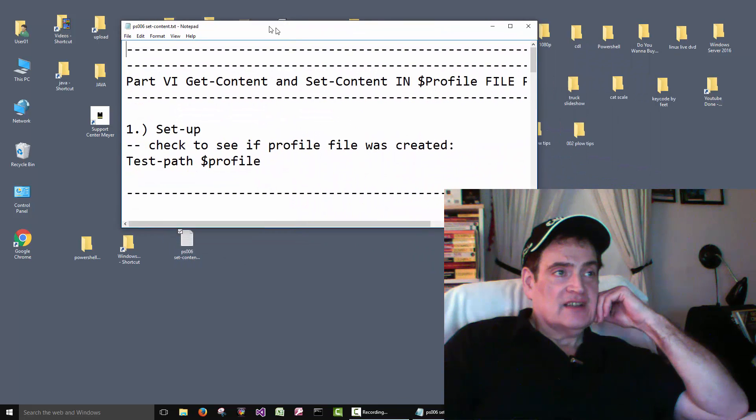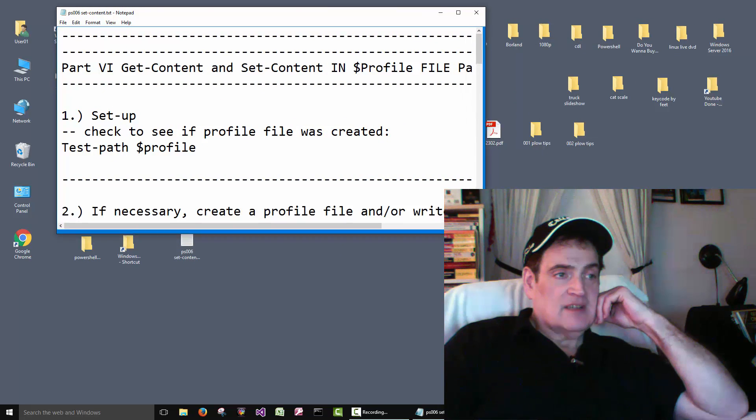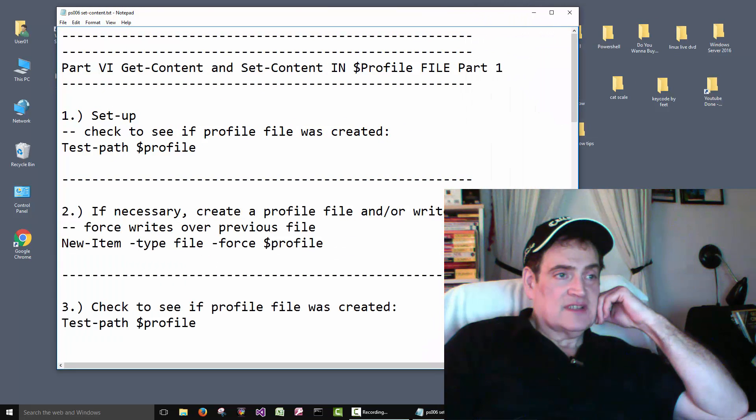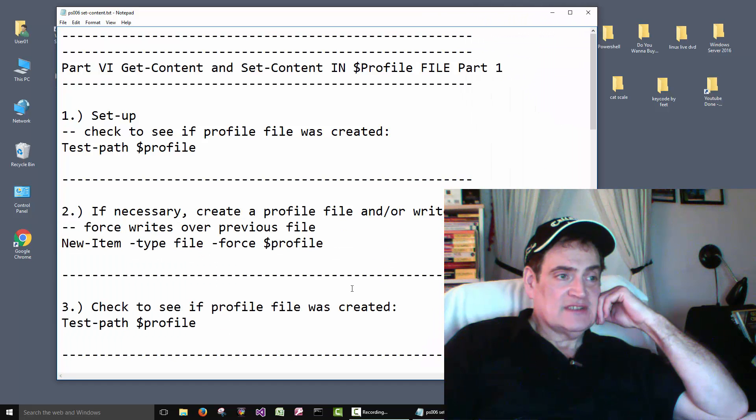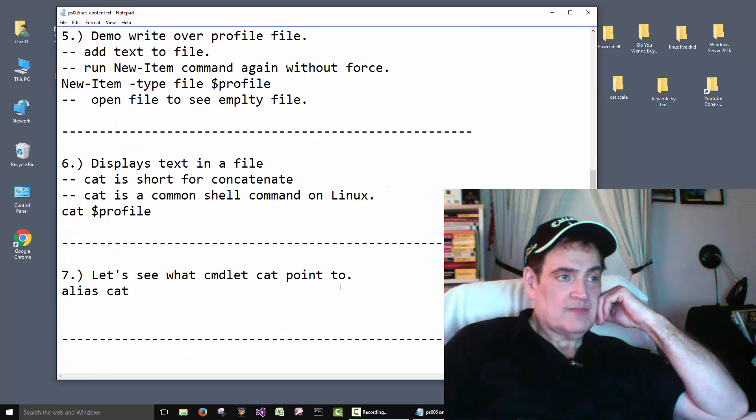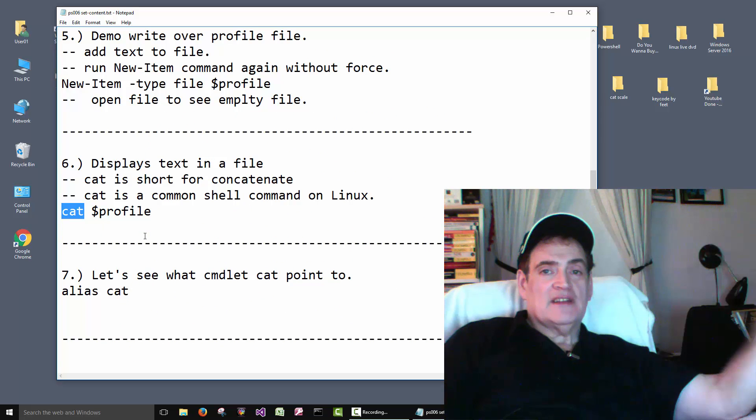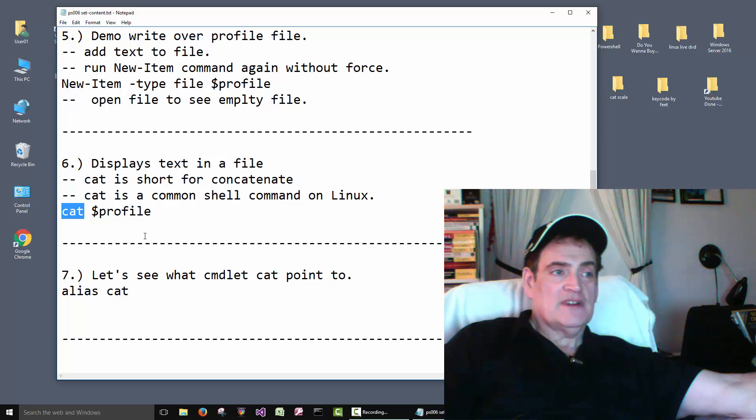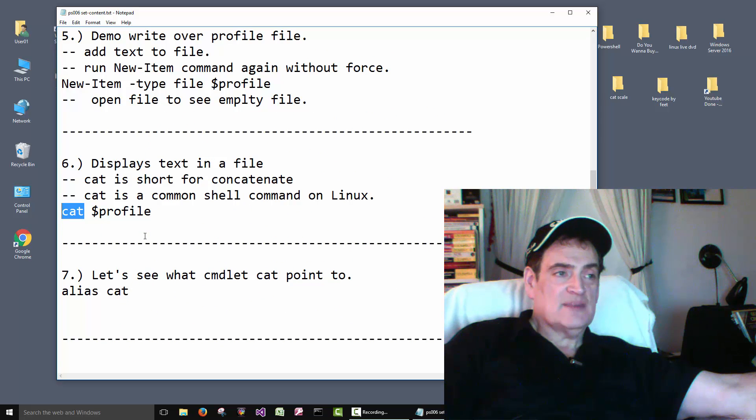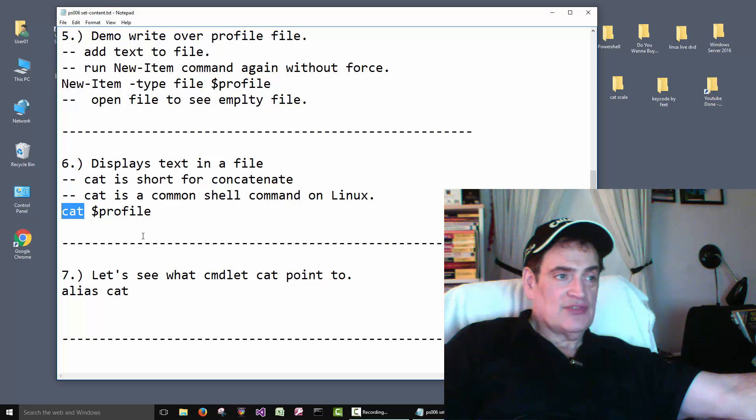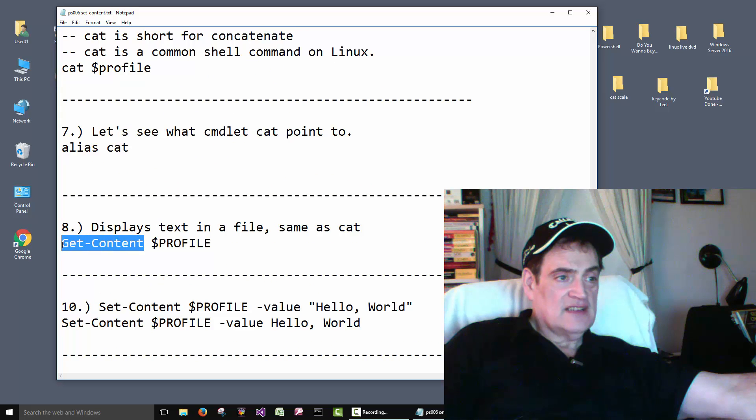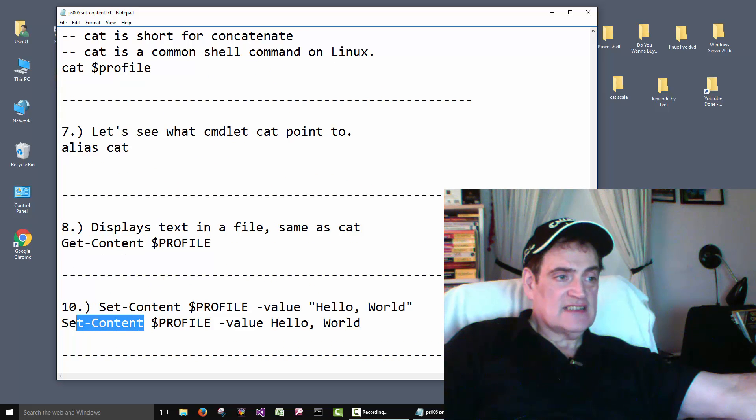It's got a couple of commands I wanted you to see. Down here it's got a cat command. Cat command is a common Linux command. So you'll probably bump into that through your career. And then Get-Content and Set-Content here.